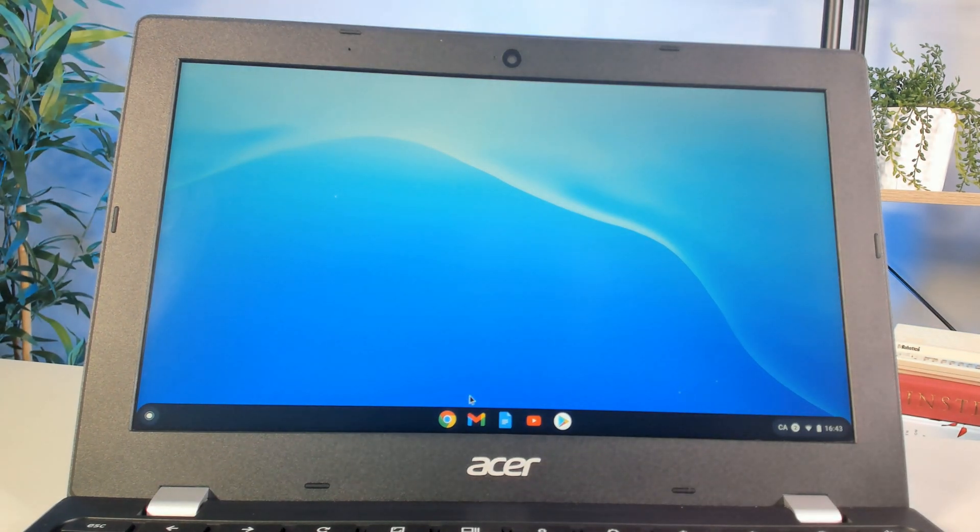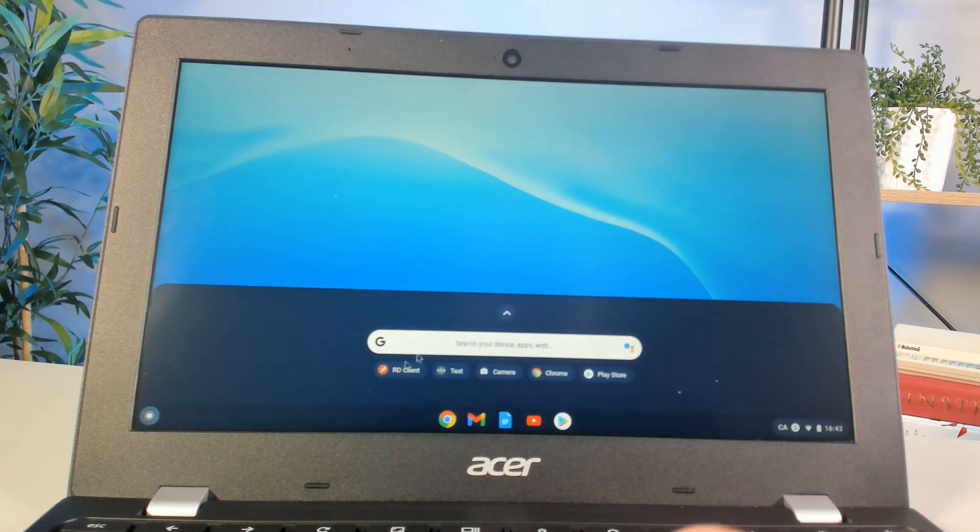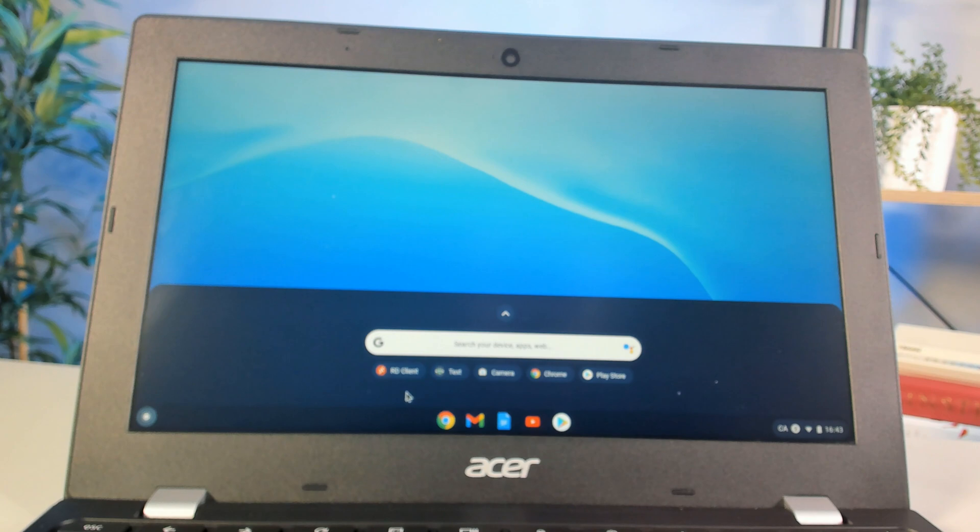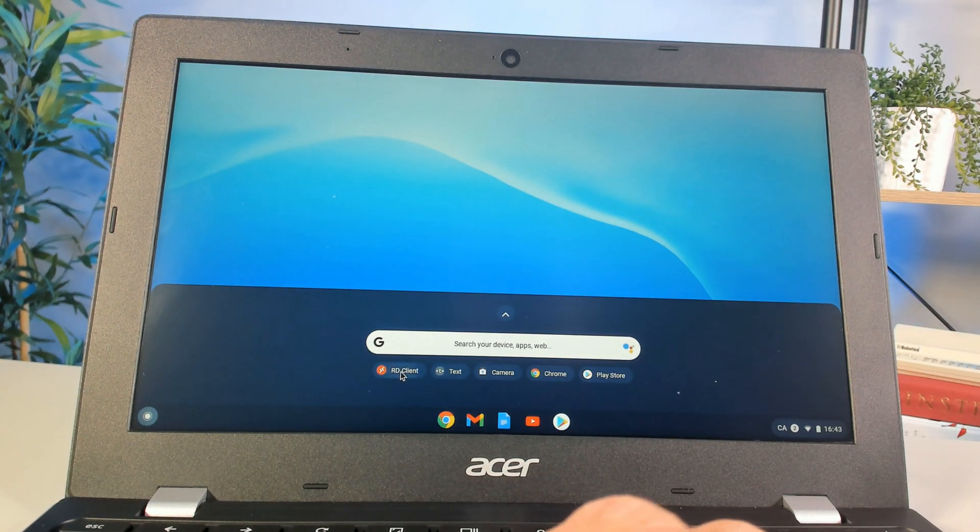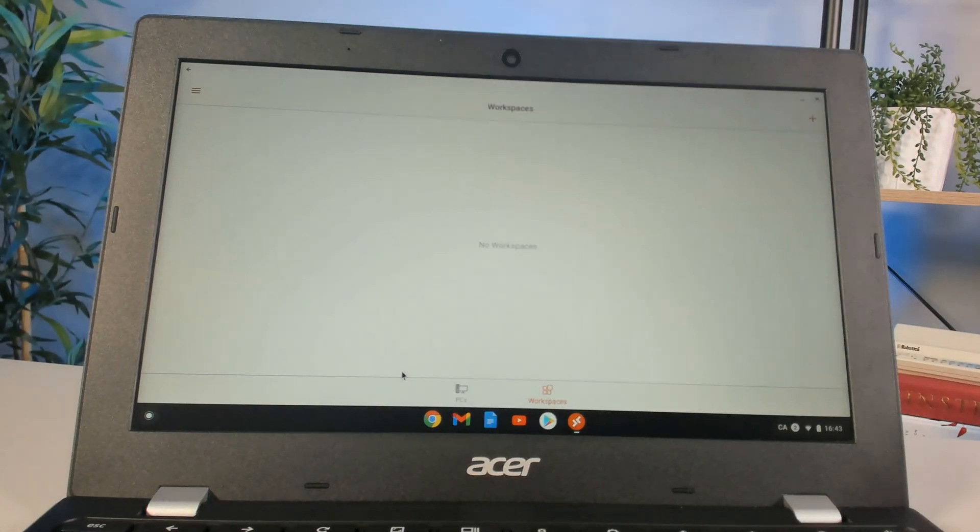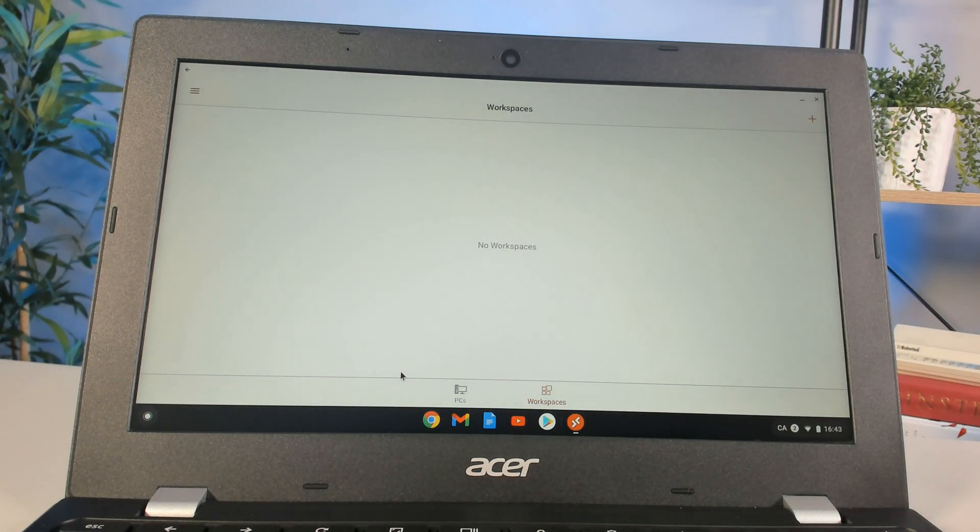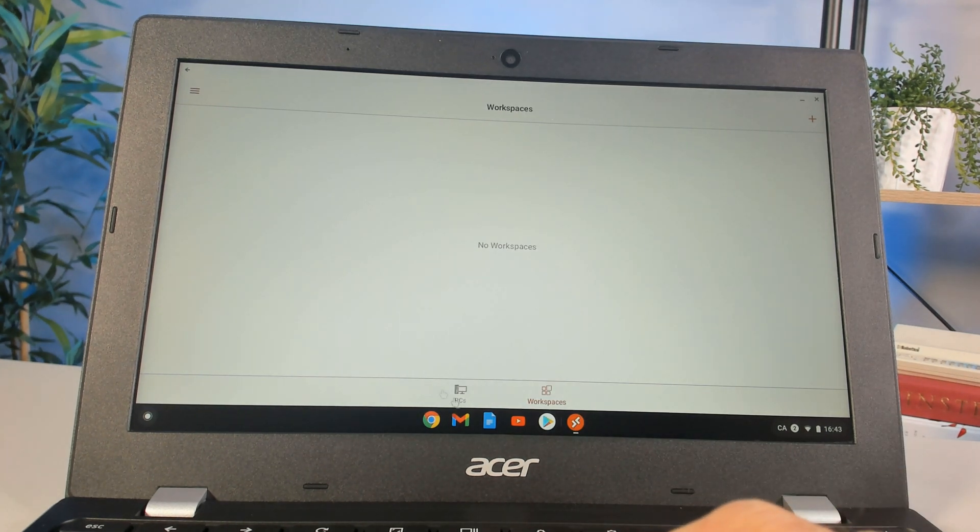If I go down to my applications in my Google Play store, I can go to my RD client, my Remote Desktop client. That's going to open up the Remote Desktop client, which allows me to connect to remote PCs as well as workspaces.